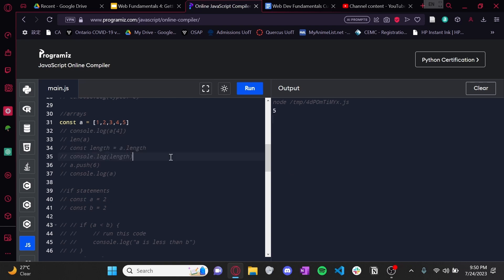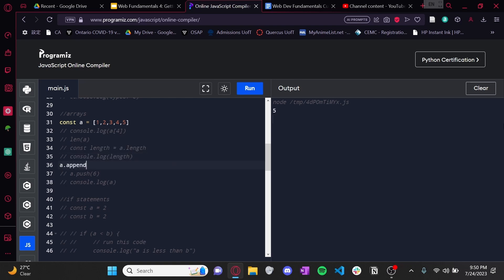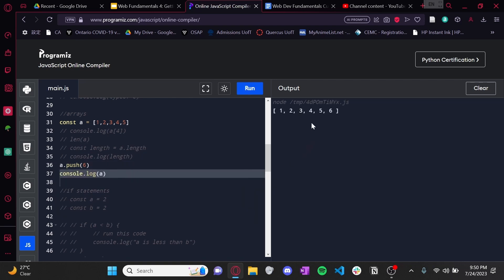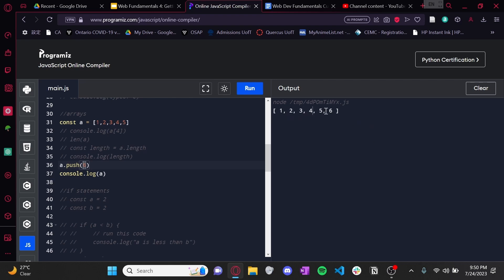The other thing you may remember is appending — adding a value to the end of the array. In Python you might use a.append to add six to the end. In JavaScript it's similar, except instead of append we use push. So a.push(6), and there you have it — we started with one, two, three, four, five, pushed six to the back, and now we have one through six. In JavaScript there are a lot more array helper functions, so make sure you visit the extensive JavaScript documentation, link in the description.